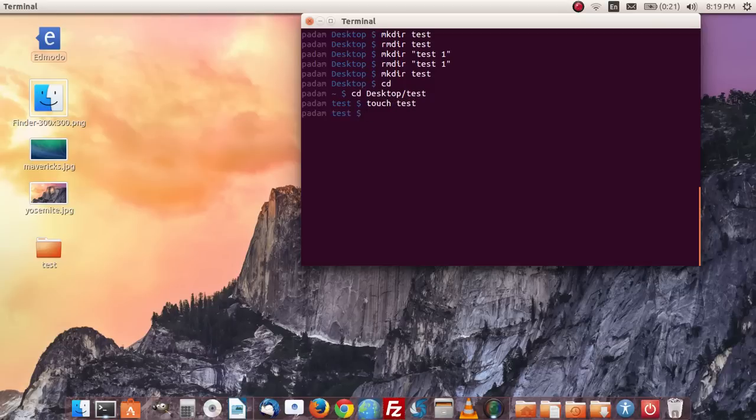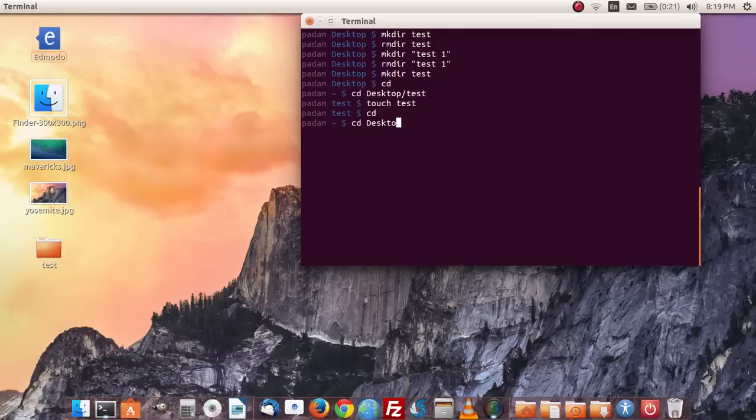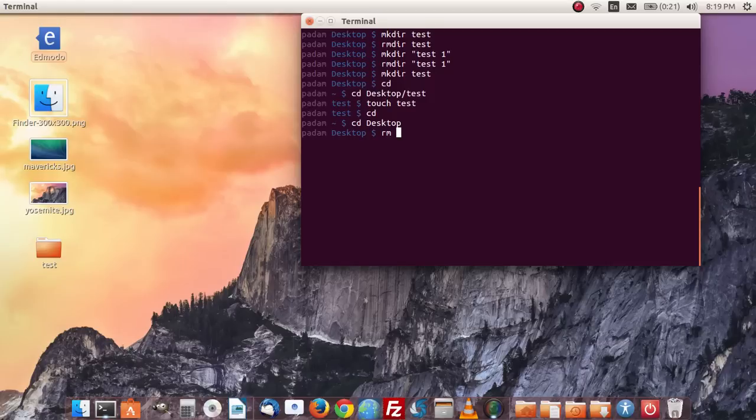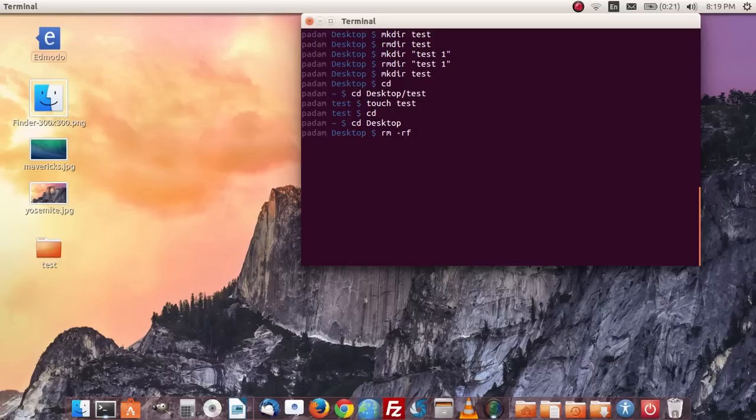And then what we're going to do is change my directory to cd desktop. And then I'm going to do rm -rf and then I'm going to just do test.